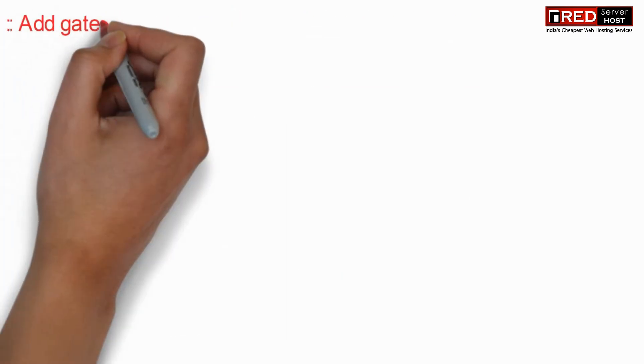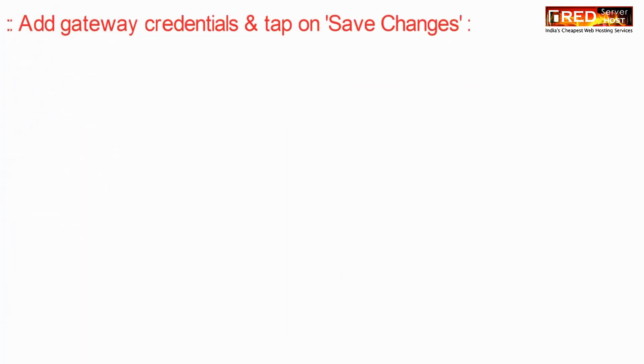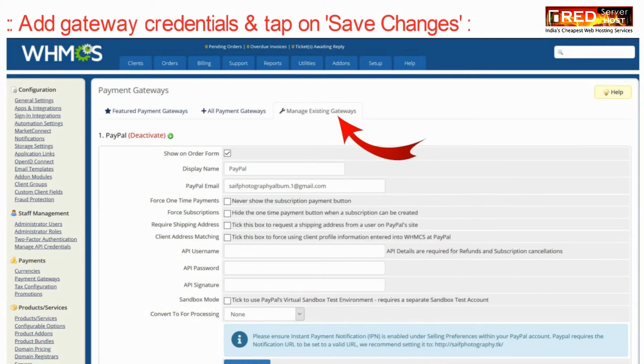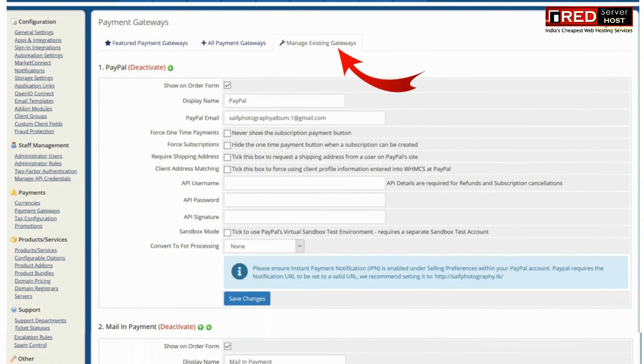Therefore now Instamojo module is visible here. So now add your gateway credentials here and then click on save changes.